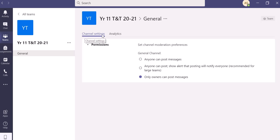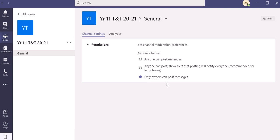Manage channel has the channel settings tab under which the permissions can be changed to only owners can post messages. In this way, only the owners, which is you, your co-teacher, or coordinator, can post messages.